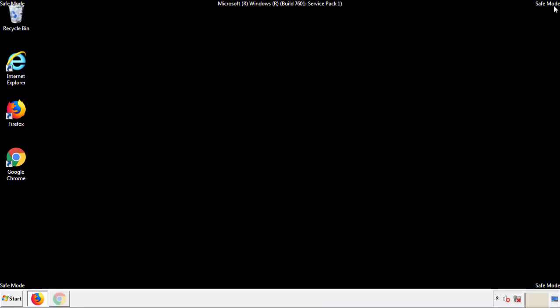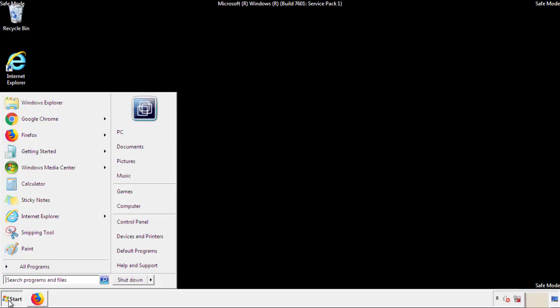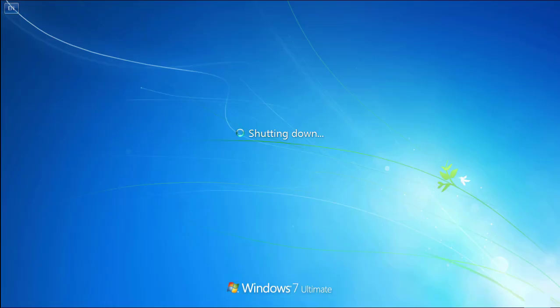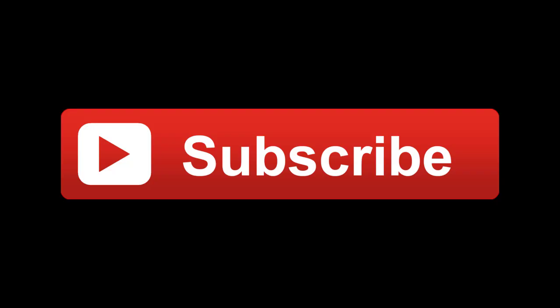All we have to do now is restart the computer and make sure we got rid of the adware. If this video was helpful, please press the like button or subscribe to our channel. And if you still had trouble, write to us on our Google Plus profile and we'll assist you with any problems.